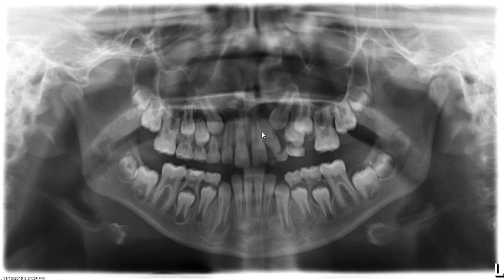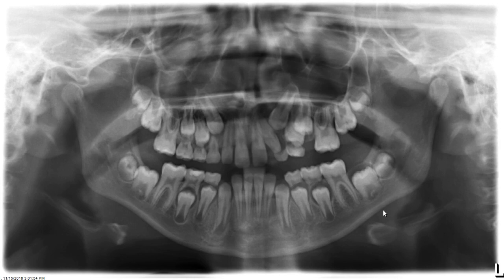Another area we need to pay close attention to is this region. The reason this radiograph was actually referred to me was to evaluate this particular area for ruling out pathology, including odontogenic tumors or cysts, along with an extra follicle or supernumerary tooth in this region. Take a moment to look at this region and decide whether this is most likely a normal anatomic feature, a definitively abnormal area, or somewhere in between — make up your mind before we dive into it together.